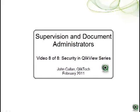Hi. Welcome to the short video on the fundamental concepts for understanding security in QlikView. My name is John Callan. I'm with the product marketing team at QlikTech.